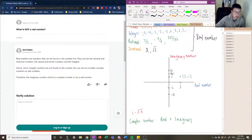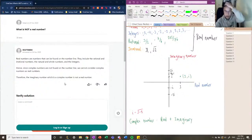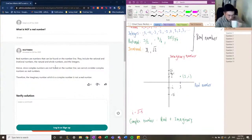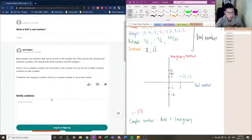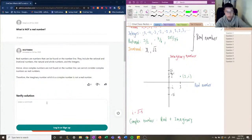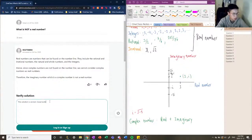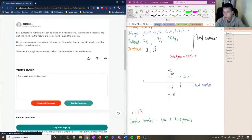Going back to the original question — what is not a real number — we conclude that there are two categories: imaginary numbers and complex numbers. As the solution states: real numbers are numbers found on a number line, including rational and irrational numbers, natural and whole numbers, and integers. Since complex numbers are not found on the number line, they cannot be considered real numbers. Therefore, the imaginary number, which is a complex number, is not a real number. For the rest of the lesson we'll be tackling how to work with imaginary and complex numbers. Let's move on to question number two.